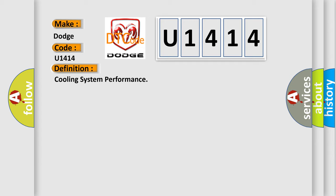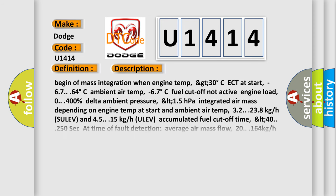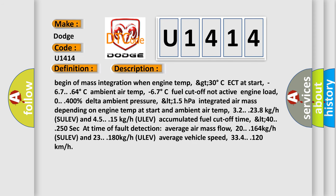And now this is a short description of this DTC code. Begin of mass integration when engine temp GT 30 degrees Celsius, ECT at start minus 67 to 64 degrees Celsius, ambient air temp minus 67 degrees Celsius, fuel cutoff not active, engine load 0 to 400%, delta ambient pressure LT 15 hectopascals, integrated air mass depending on engine temp at start and ambient air temp 32 to 238 kg HSU L.